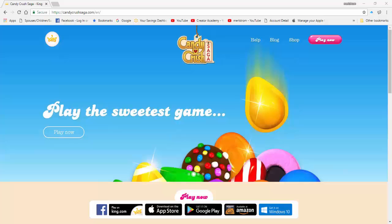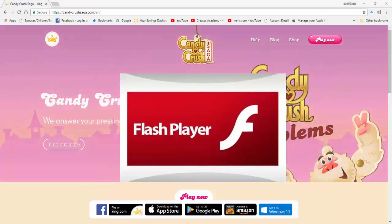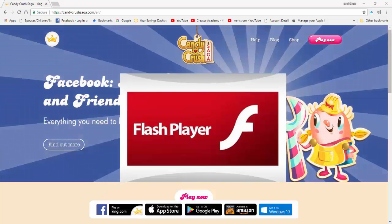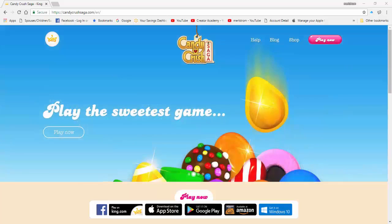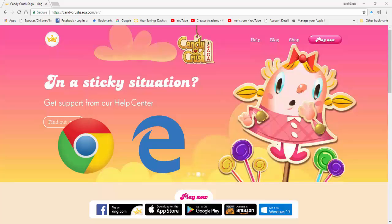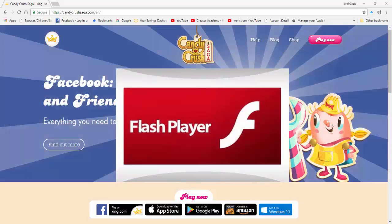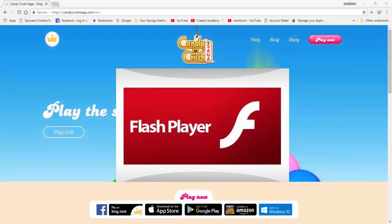Currently, Candy Crush Saga and a few other online games are still using Adobe Flash Player and plugins. What is Adobe Flash Player? Adobe Flash Player is a multimedia software platform that runs from a web browser like Google Chrome, Microsoft Edge, formerly known as Internet Explorer, and Firefox to name a few. Flash Player has long played a major role in web interactive and creative contents from videos to games and more.